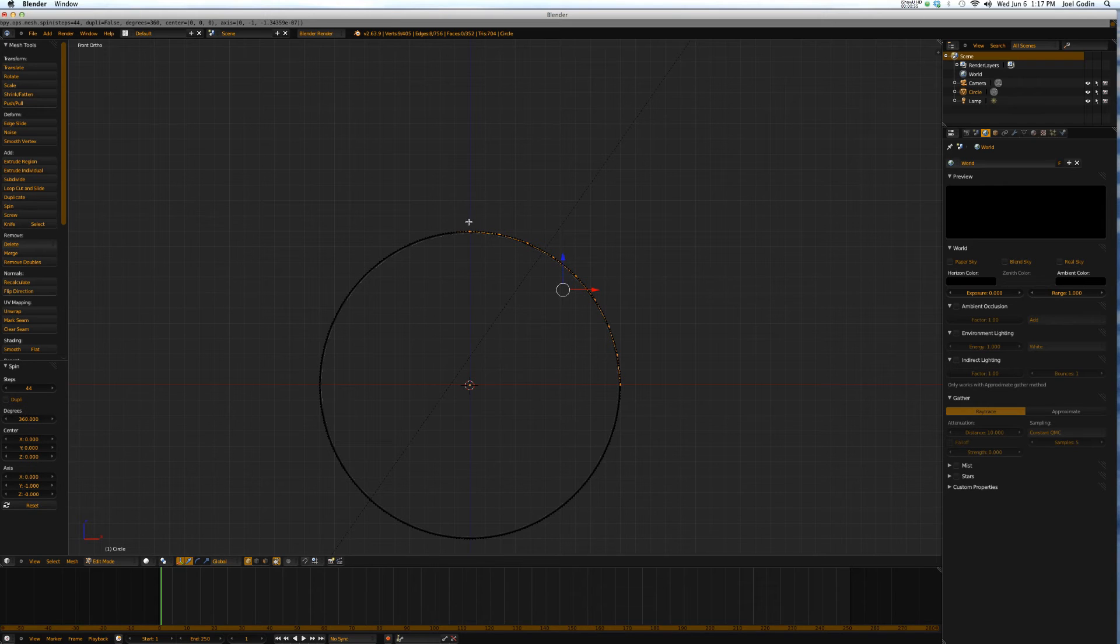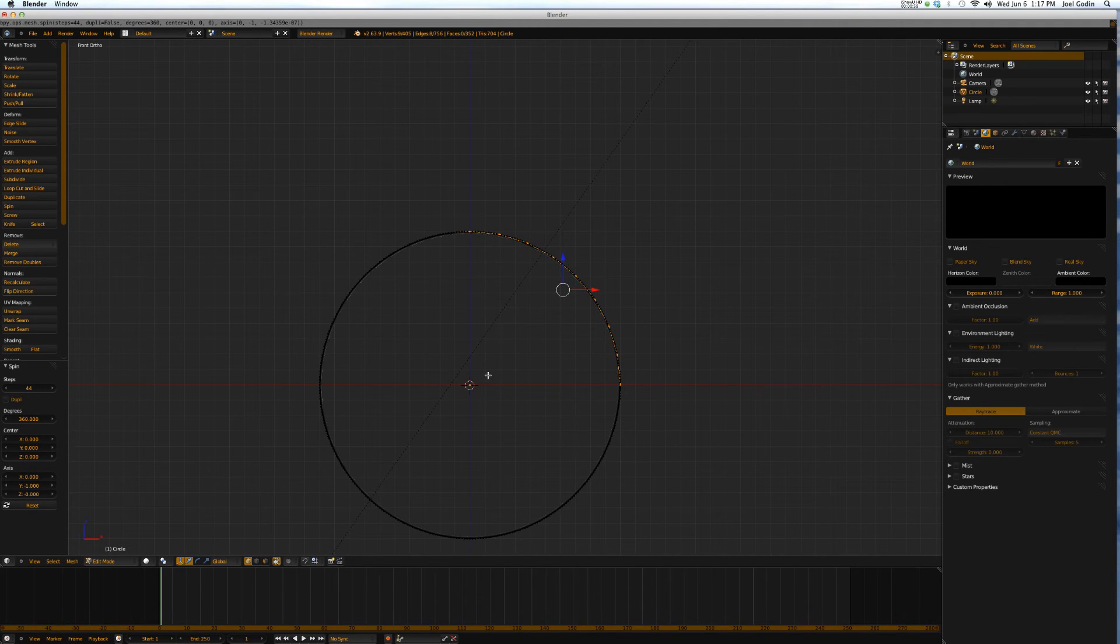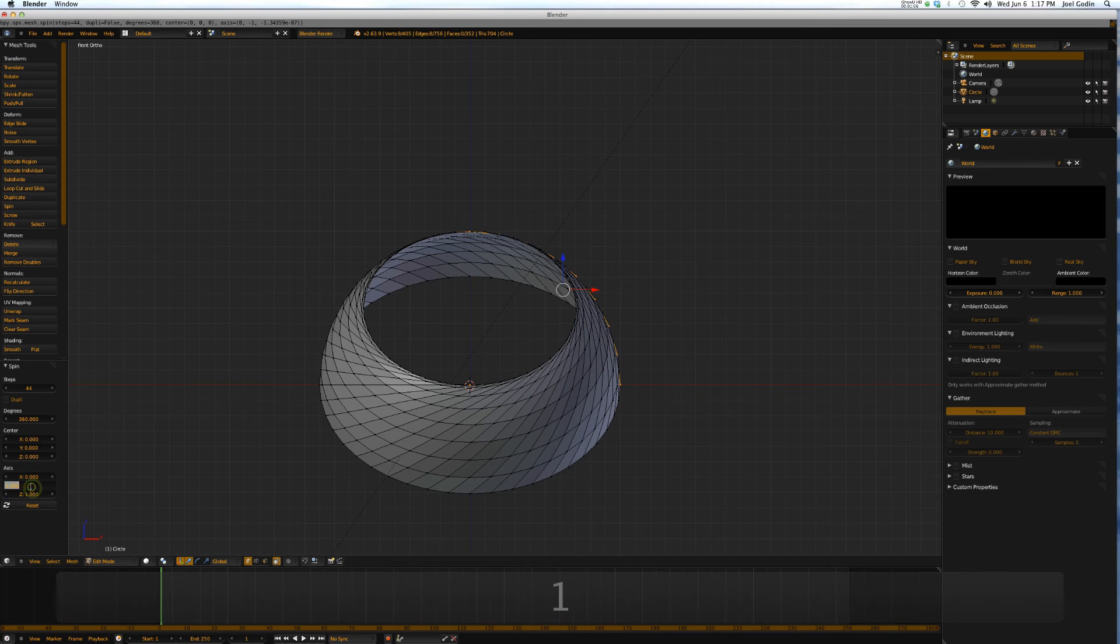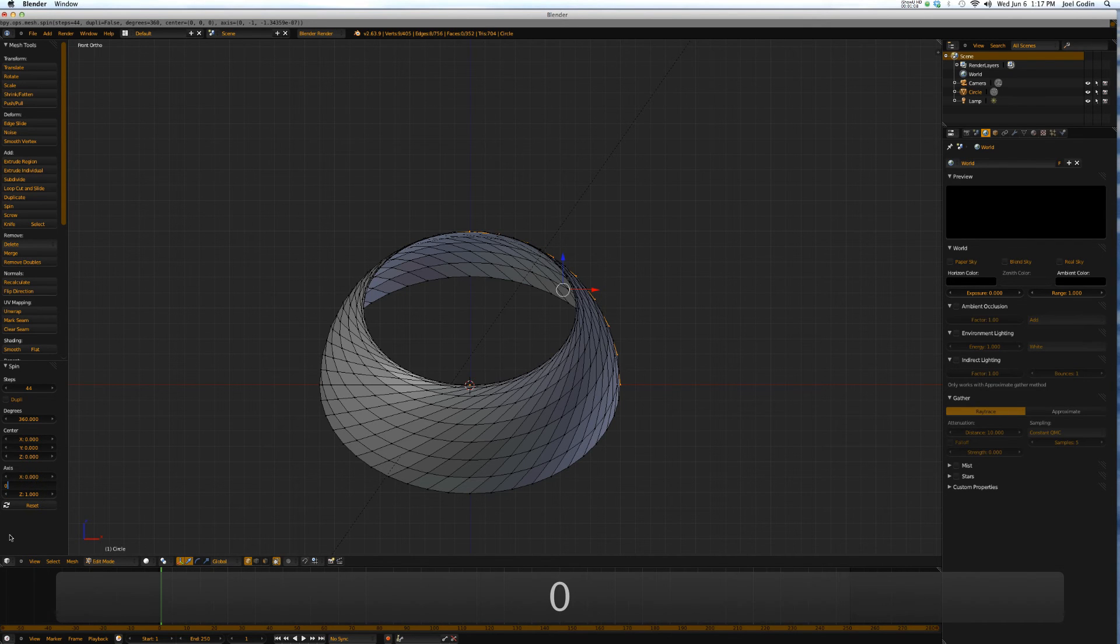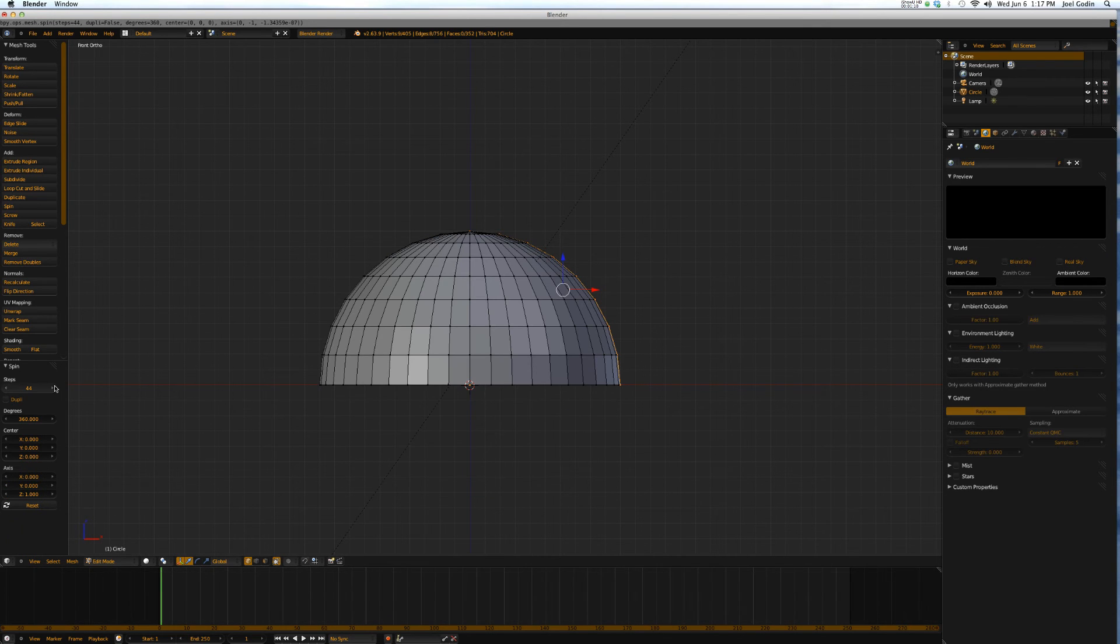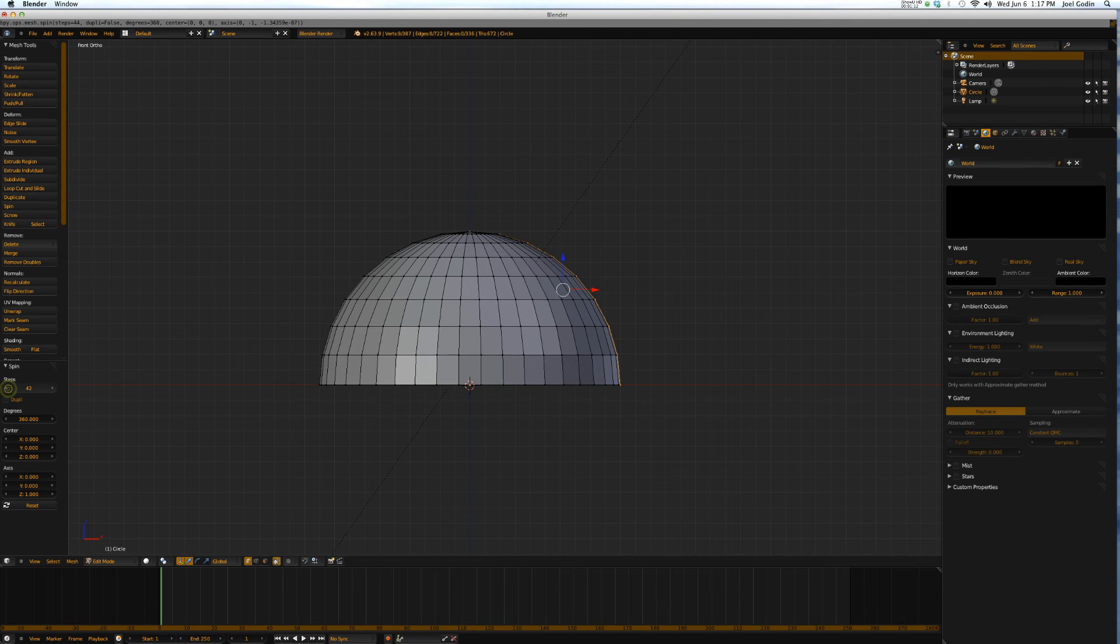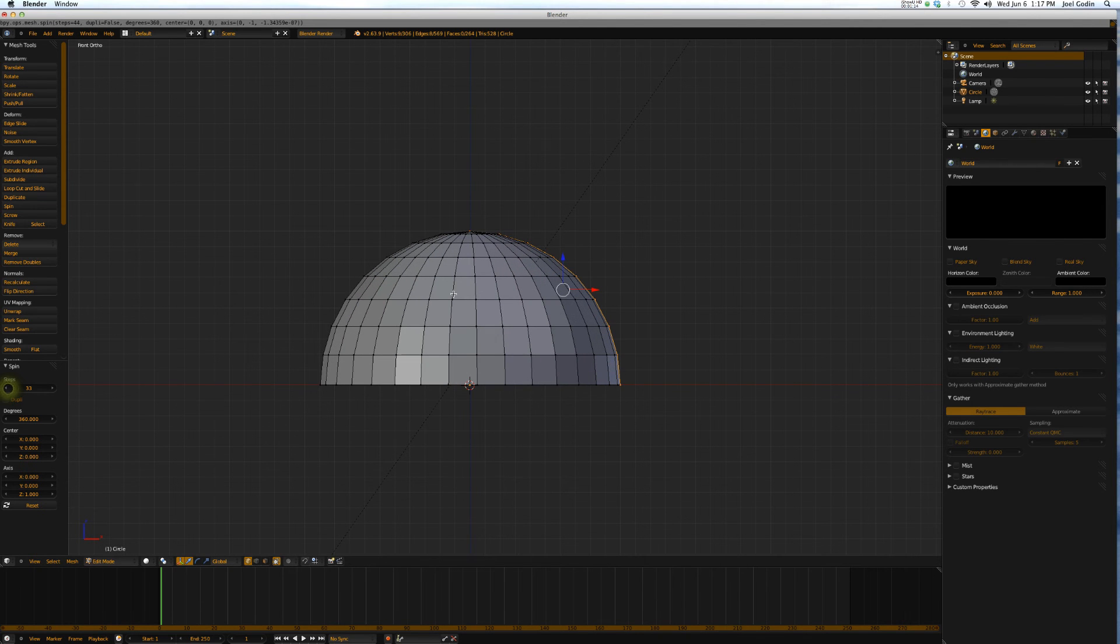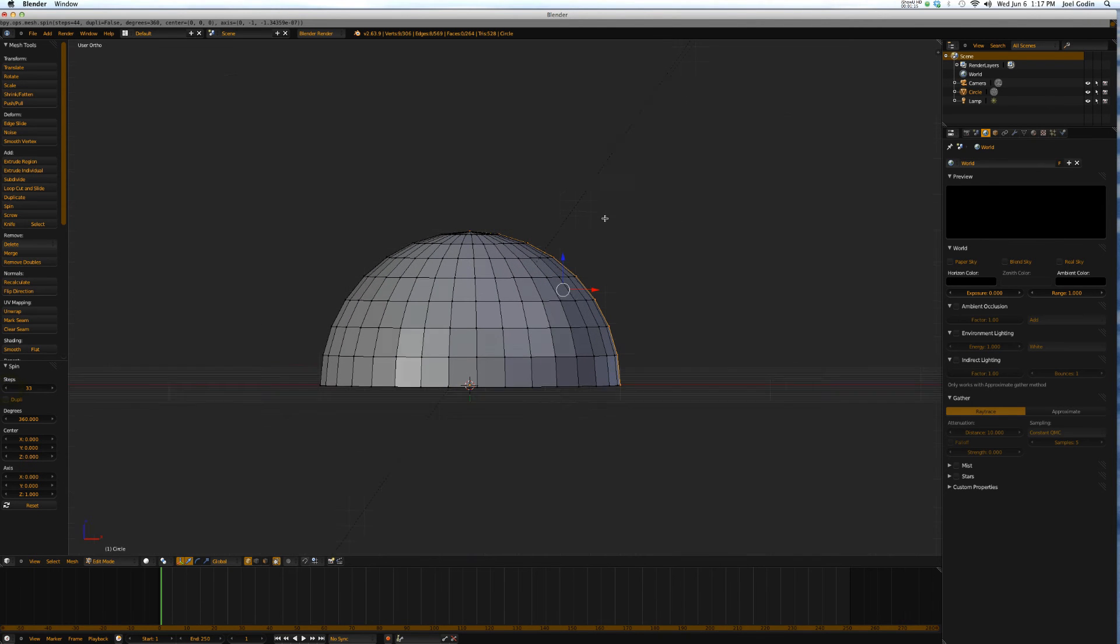You want it to spin on the z-axis around your cursor. If you're looking at it the way I'm looking at it, you put one in Z and zero in Y for that, and then you can also change the steps. And there you go.